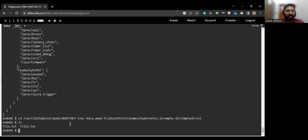That's it for this video. In the next video we will see how to create a hostPath volume. Thank you for watching.